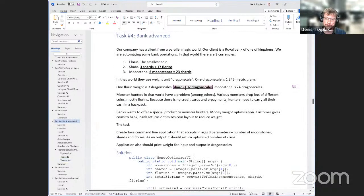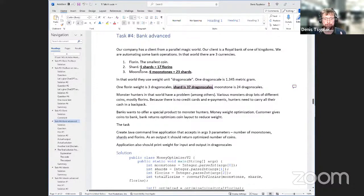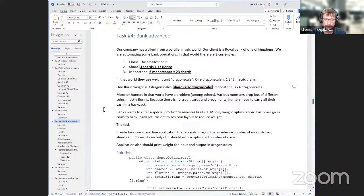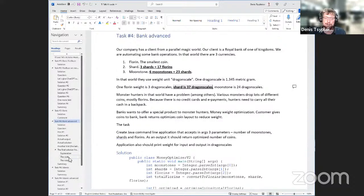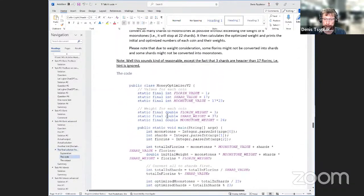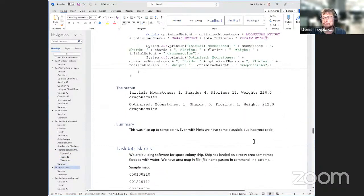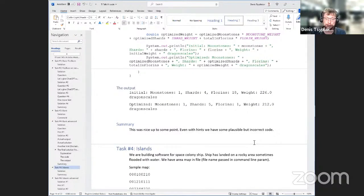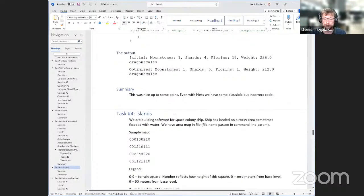Once we have requirements that require some thinking — like shards being heavier, or three shards equaling 17 florins — ChatGPT starts ignoring them and keeps giving nice-looking but wrong solutions. After this point, giving more and more hints became absolutely irrelevant. I found it probably doesn't make sense to keep trying. This task is perhaps not very algorithmic. Let's give something which requires more coding and more algorithmic thinking.